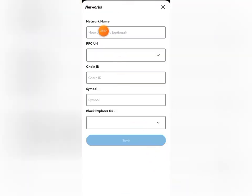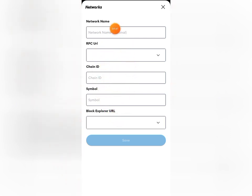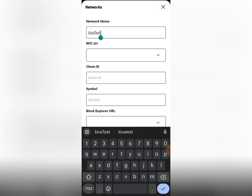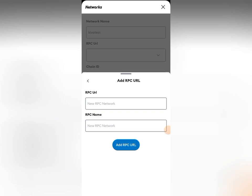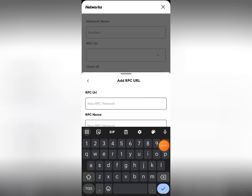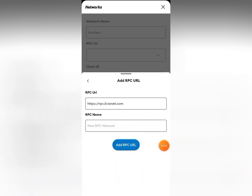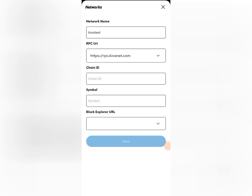It's going to bring up a form for you to fill in. I'll be dropping all the information you need in the description of this video as well as in our WhatsApp and Telegram groups. For the network name, enter 'KVA Test.' Then for the RPC URL, click the drop-down arrow, click 'Add RPC URL,' and paste the RPC URL into the field. Click 'Add RPC URL' and you'll see it reflect there.